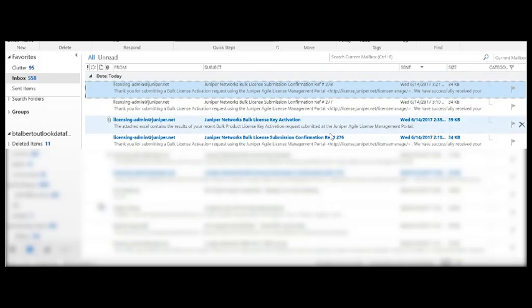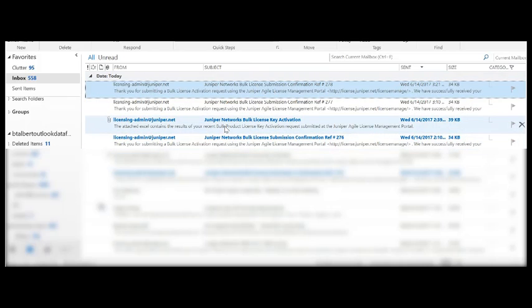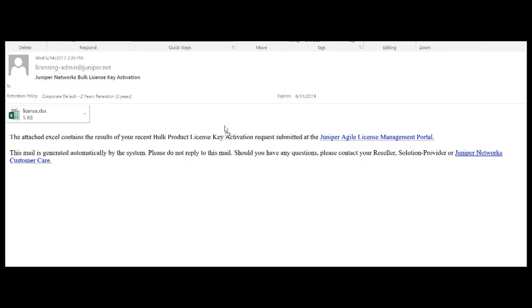Once the bulk activation has been completed, you will receive your license keys via email in an attached Excel file.